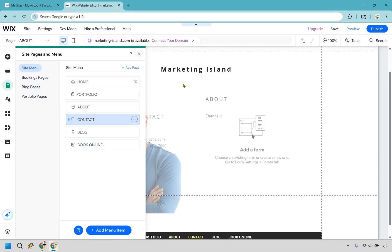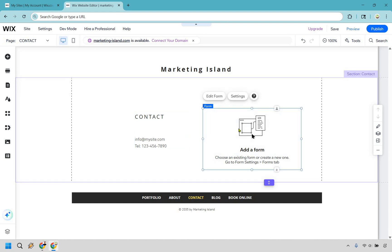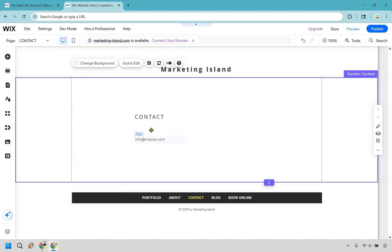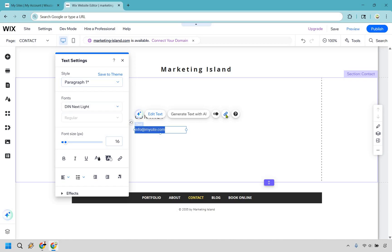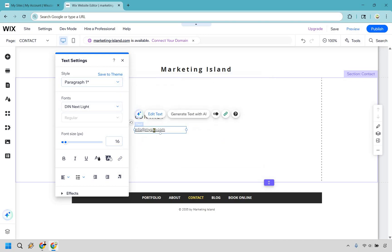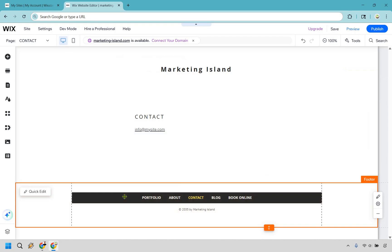Let's go to manage menu and check out the contact page. If you want to add a form you can, but personally I just put my contact info directly. Click on it and hit backspace to remove the form if you don't want one. You can keep it simple. Also, if you go to link you can do email and add your email address so that when they click it, it opens their inbox to send you a message.